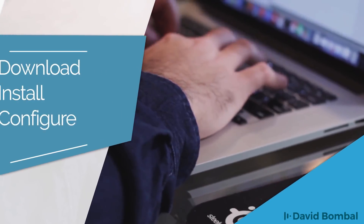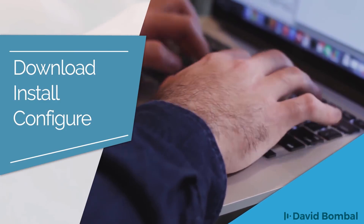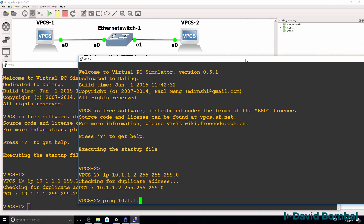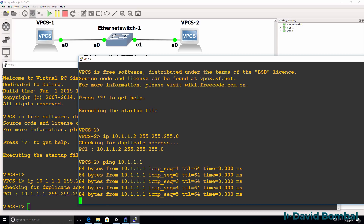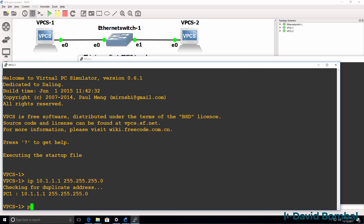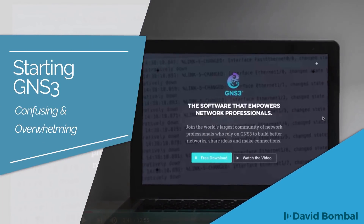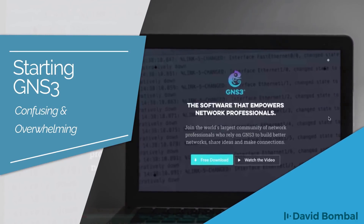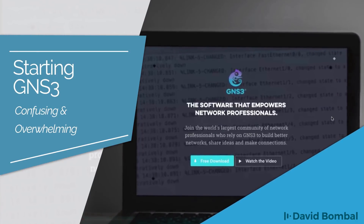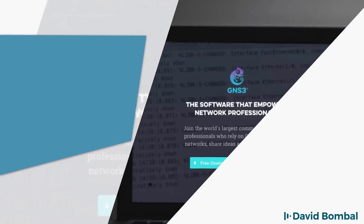This is one of multiple videos showing you how to download, install and configure GNS3 version 2.1 on a Windows 10 PC. When you first start out with GNS3, it can be quite confusing and even overwhelming to know what to do, because there are many components and technologies that you can leverage within GNS3.